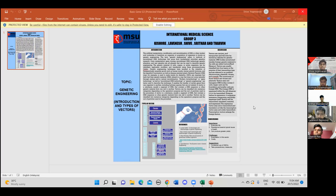The expression vectors are transcribed and translated unlike the transcription vectors, which are solely transcribed. Transcription vectors enlarge the foreign vectors. Now I'll pass it on to the next member to talk about the conclusion.